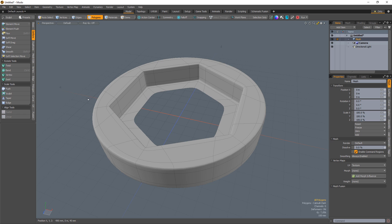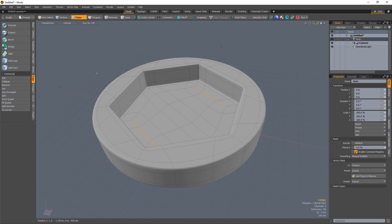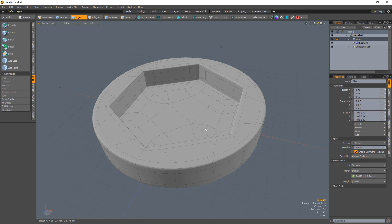Select the center polygon and delete it. Select three edges on one side of the hole and three edges on the opposite side of the hole and bridge them together using the default settings for the bridge tool. Select the four edges in the center of the hex and collapse them.